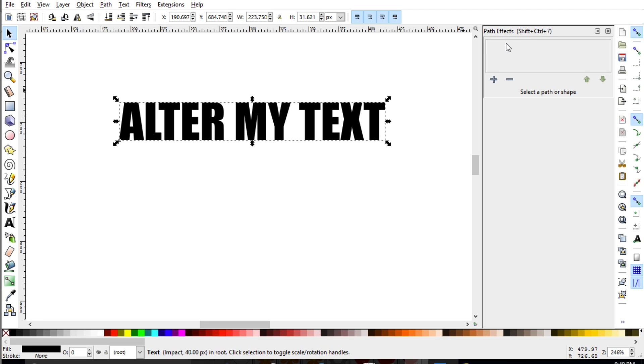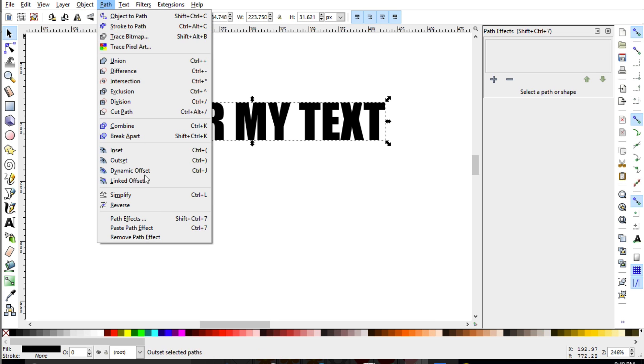Now, if you don't see path effects on your screen, well, go over here to path and then path effects and you'll see that.